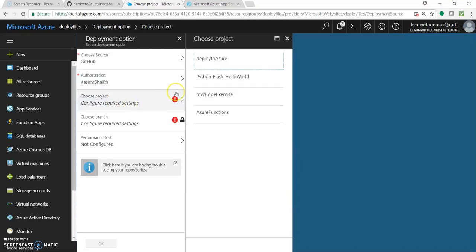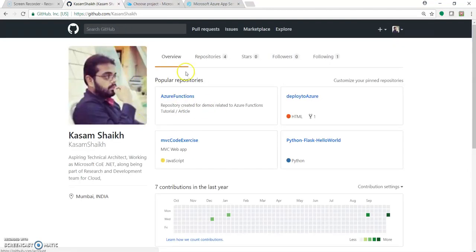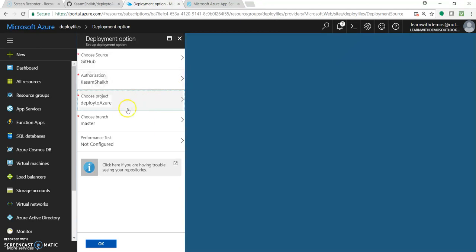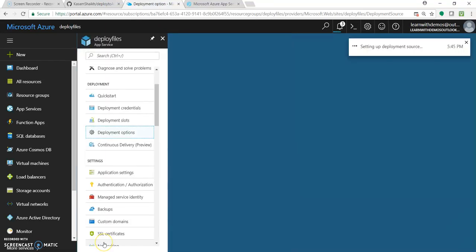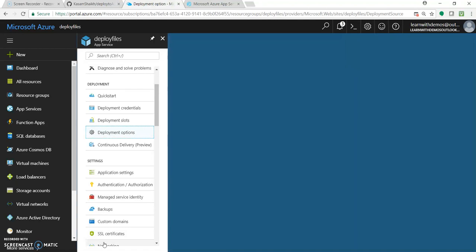Once the account is added, click on 'Choose project'. This will list all the repositories in my GitHub account. I have around three to four repositories listed here, and I can choose among them. Let's select 'deploy to Azure' as we need to deploy this file. Once you select the project, it will ask you to select a branch. Since it has only one branch, select master and click OK. So we first authorized, selected the repository name, selected the branch — that's it, three steps.